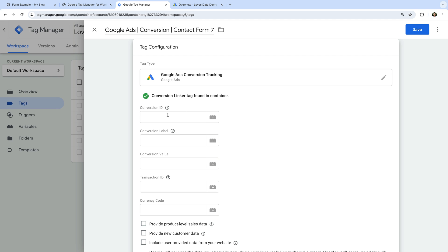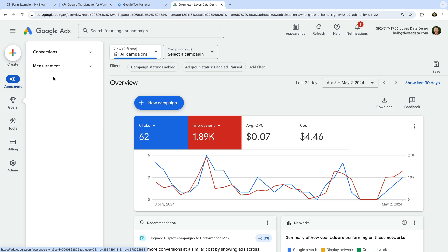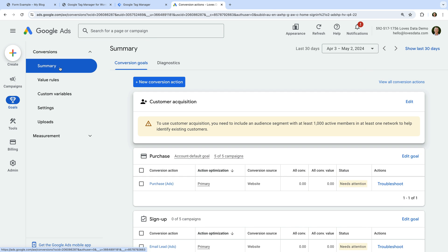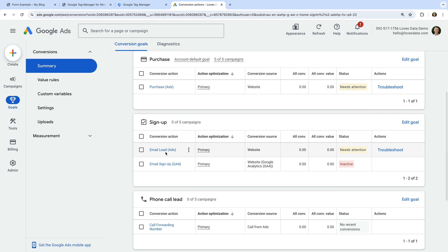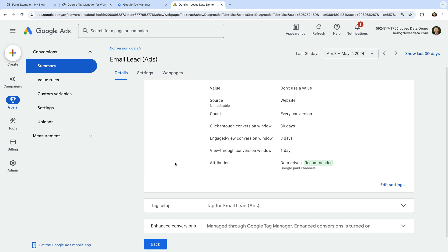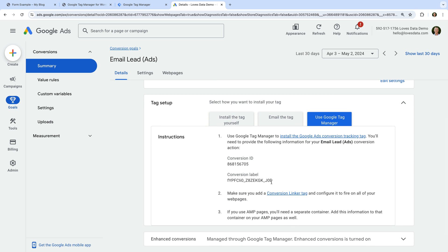Next, we need to enter the conversion ID and conversion label for the conversion we've configured in Google Ads. Let's head to Google Ads to get these. Let's navigate to Goals and select Summary under Conversions. I want to track enhanced conversions for my email leads conversion action, so let's select this. We need to select Tag Setup and choose Use Google Tag Manager. If you don't see the Use Google Tag Manager tab, it's because of how the conversion was created in Google Ads — you can find a link to learn more in the description. Now we need to copy the conversion ID and the conversion label.